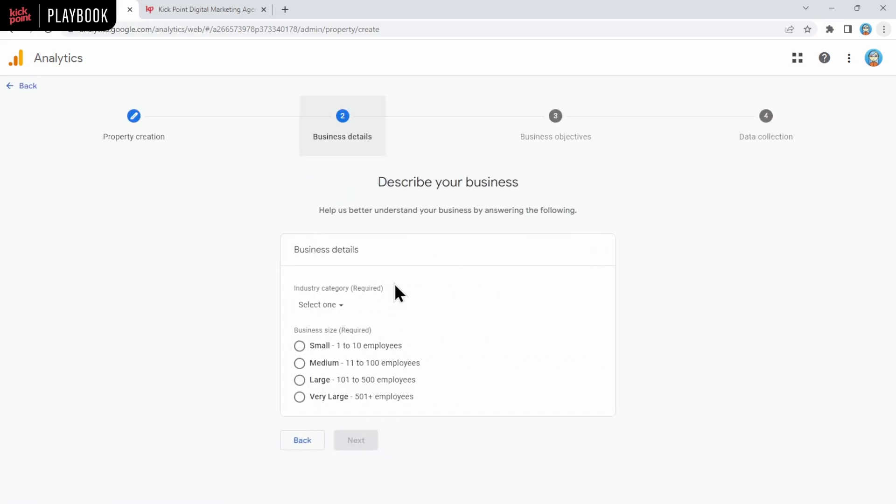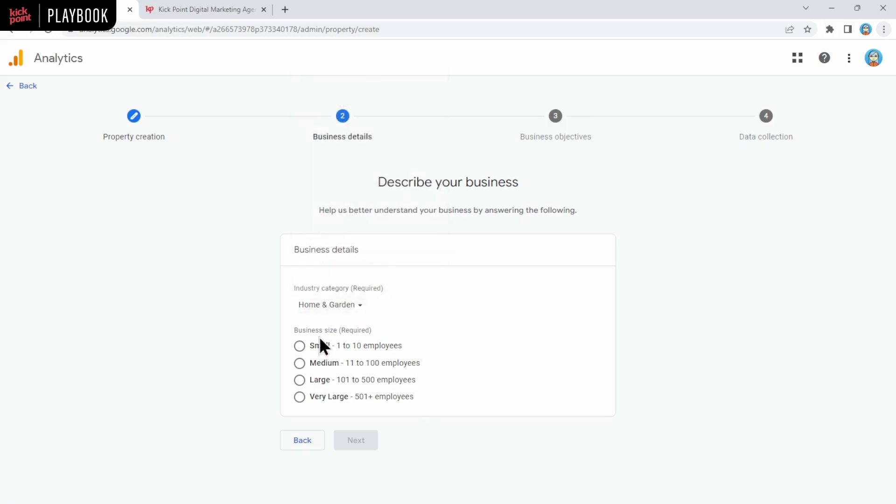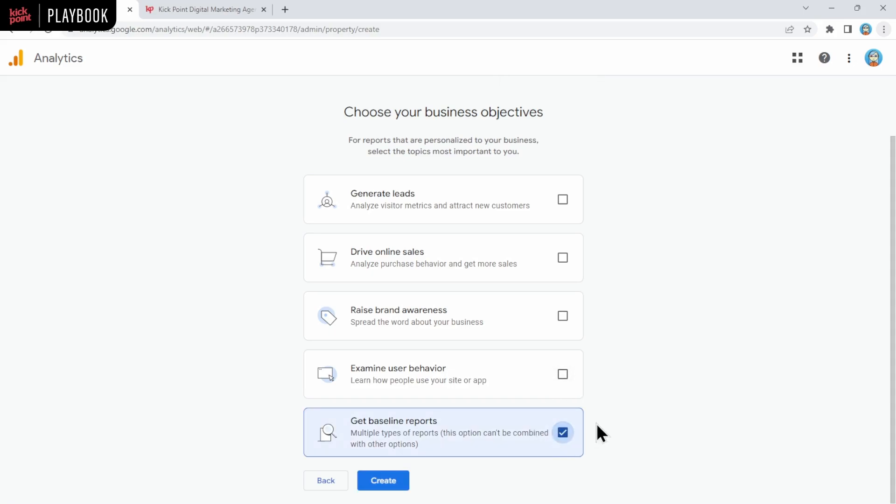And then on this page, we actually didn't used to be required to select the industry category and business size. Now we are. So feel free to select what makes sense for you here. You know, maybe you want to give Google the truth. Maybe you don't. And then click next. And in this case, now for business objectives, this is interesting. I find it really odd that they're going to change the reports you get based on what you select here. Personally, I would say, pick get baseline reports.